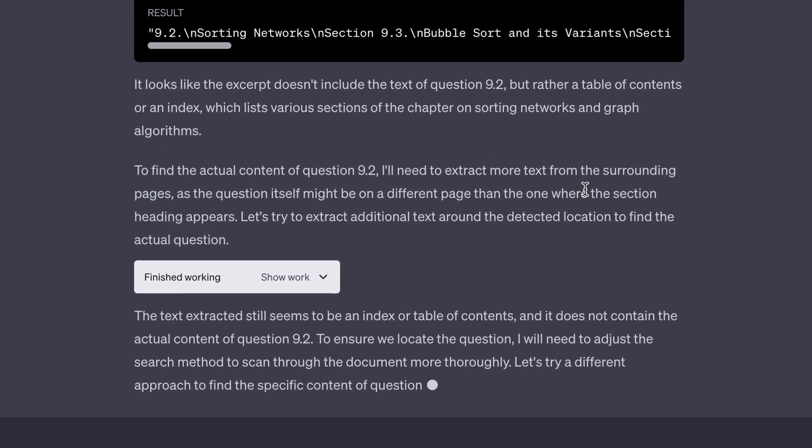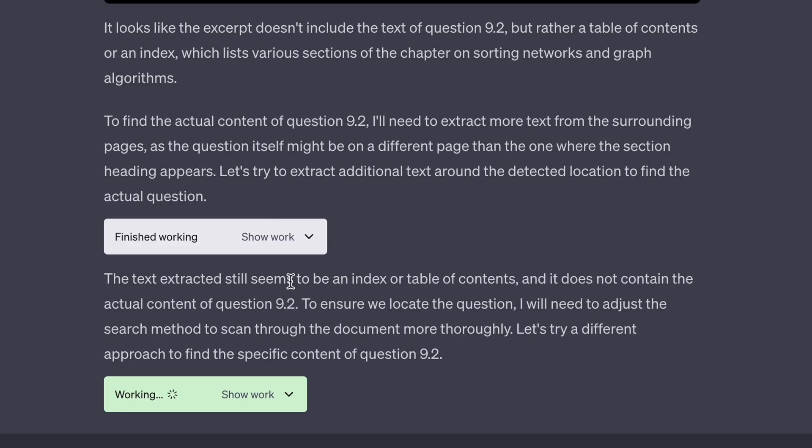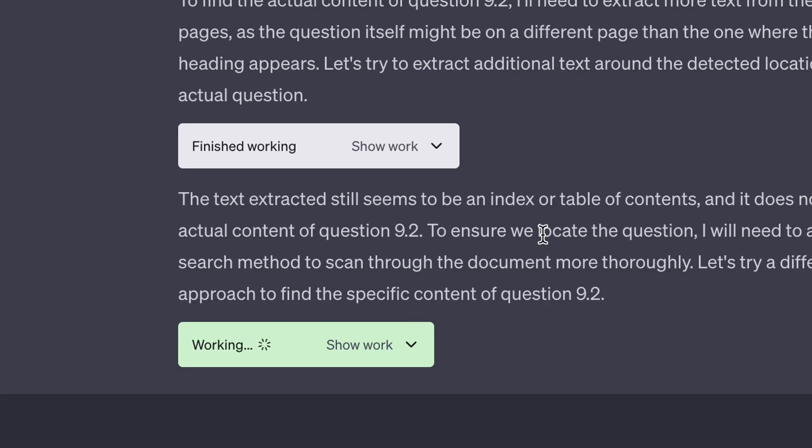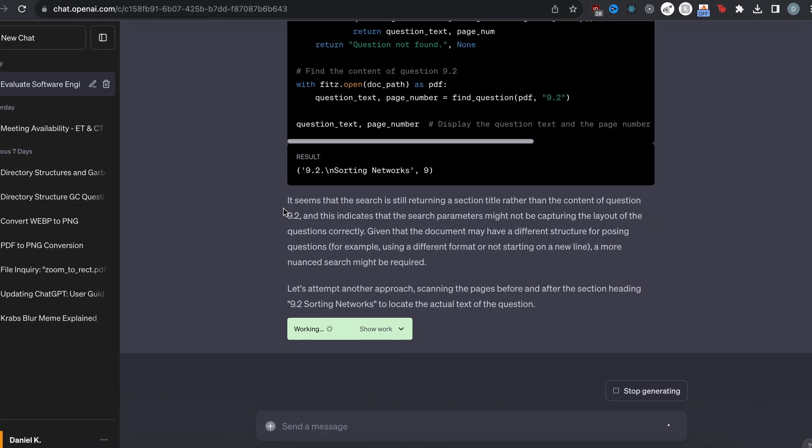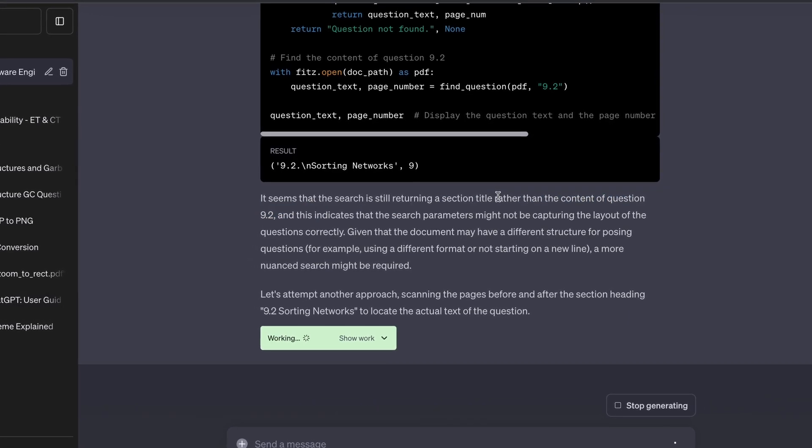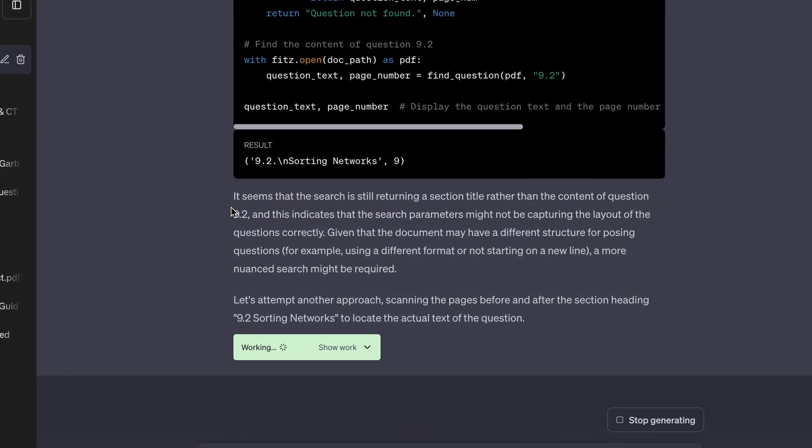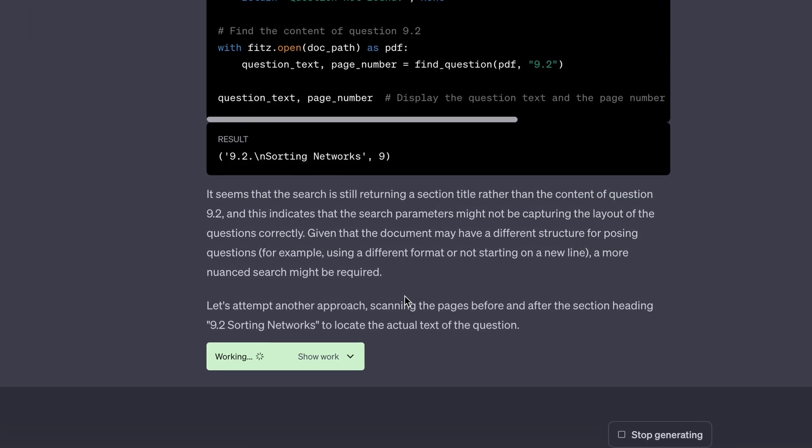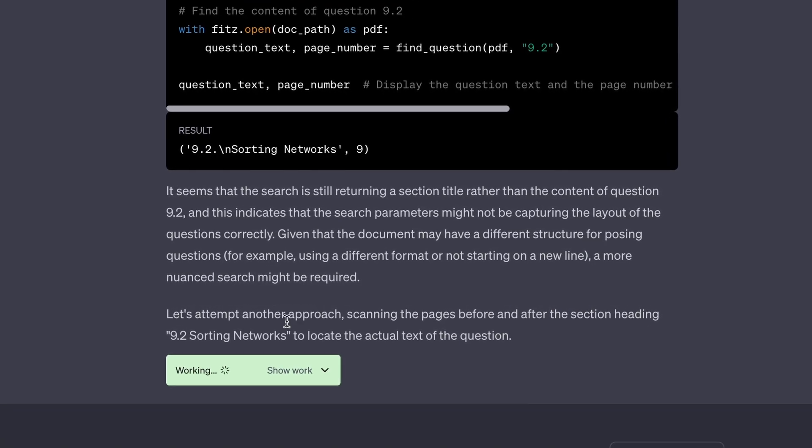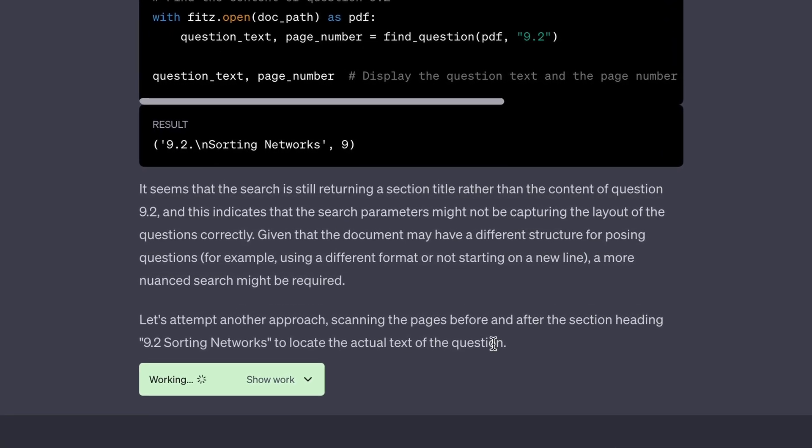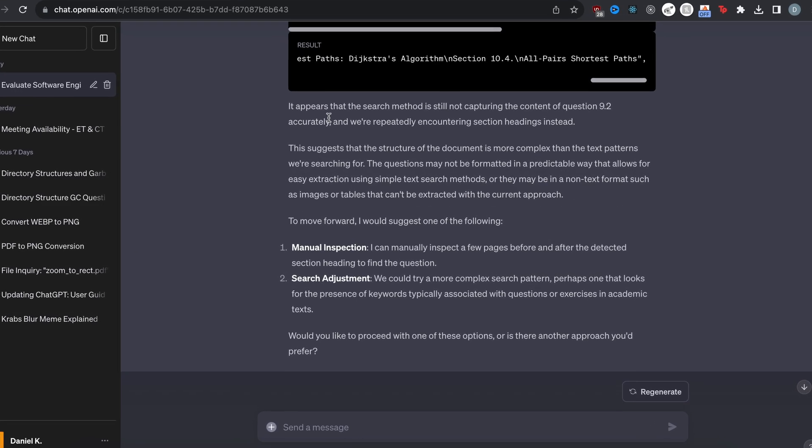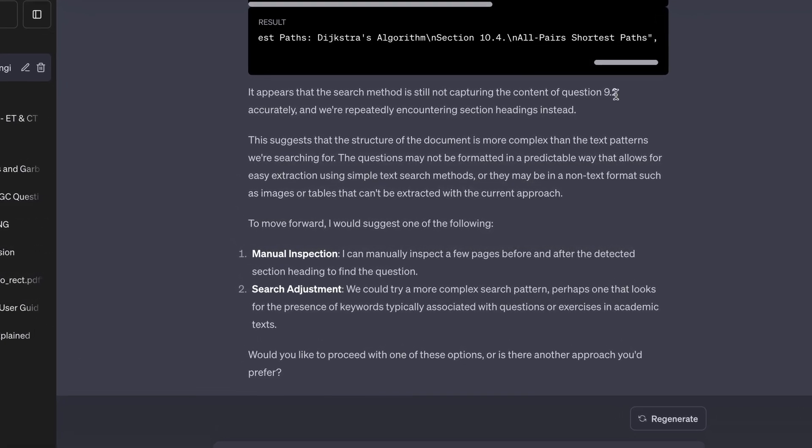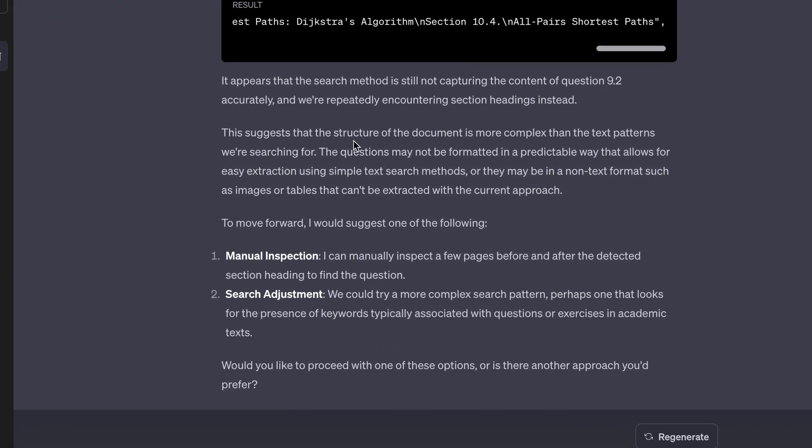So it says I'll need to extract more text. And then it still seems to be an index or table of contents. And so it keeps trying. Let's see if it can find it. It's writing this huge Python thing. All right. And then again, it says it seems that the search is still returning a section title rather than the content of question 9.2. And then it's going to scan the pages before and after the section heading 9.2 sorting networks to locate the actual text of the question. Okay. Wow. So it's just not giving up here.